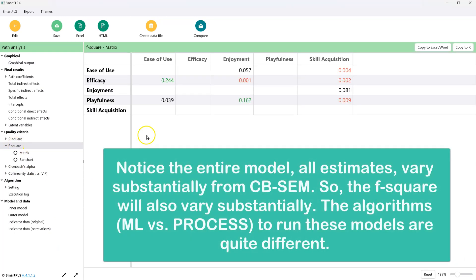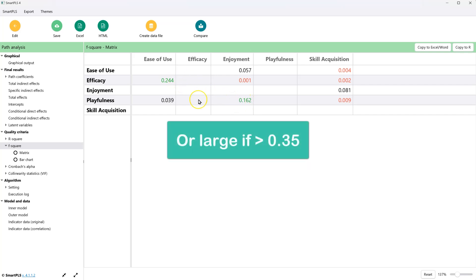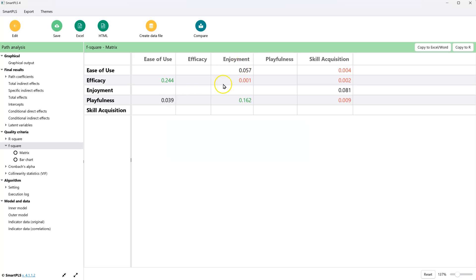And we can see that the effect from efficacy on ease of use is very large. We see that the effects in green are moderate, and the effects in black are small, and the effects in red are nothing. They do not have a substantial effect.